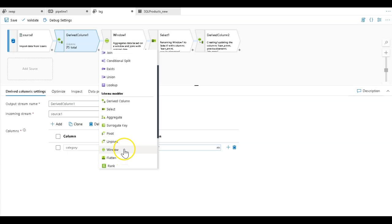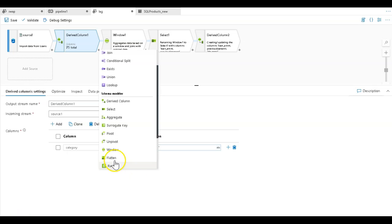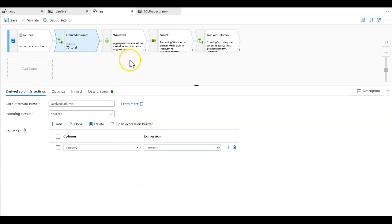That's because it's going to aggregate data and allow you to add new columns or modify the values within existing columns. The basic premise of the window transformation is to allow you to perform SQL window type functions against your data inside of your Dataflow.